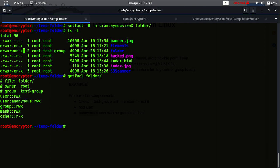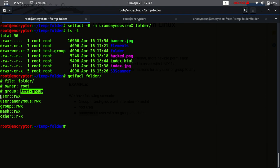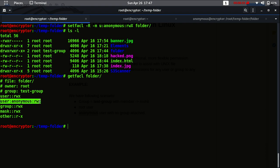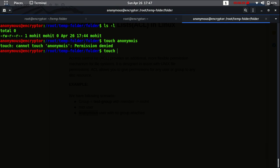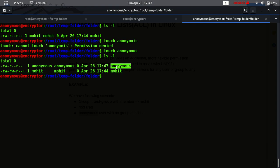If you want to get the ACL information of this folder you can use 'getfacl'. As you can see here, the group ownership is set to 'test group'. The user owner is having read, write, execute. The user 'anonymous' is having read, write, execute over this folder via ACL. And the group is also having read, write, execute.